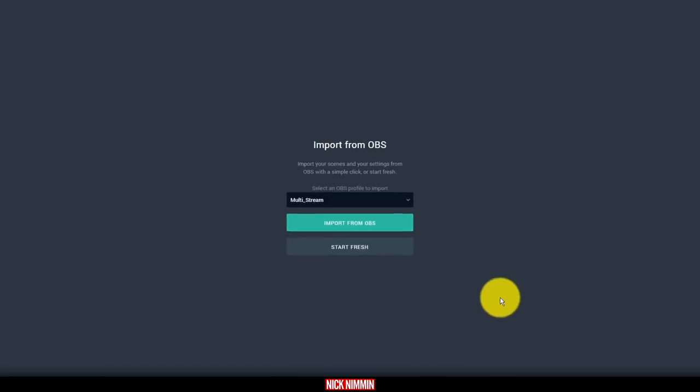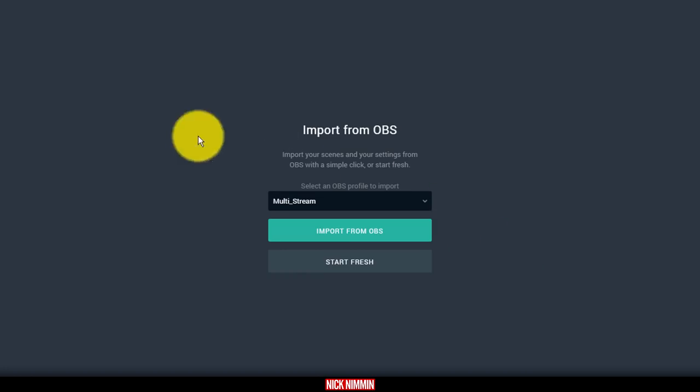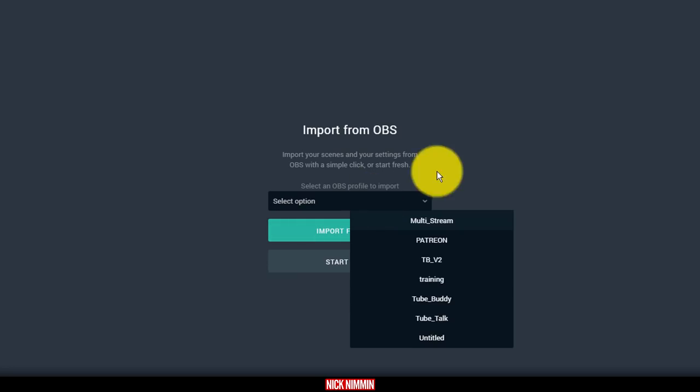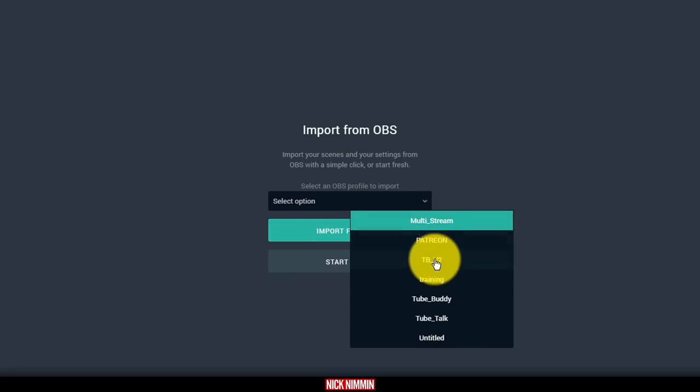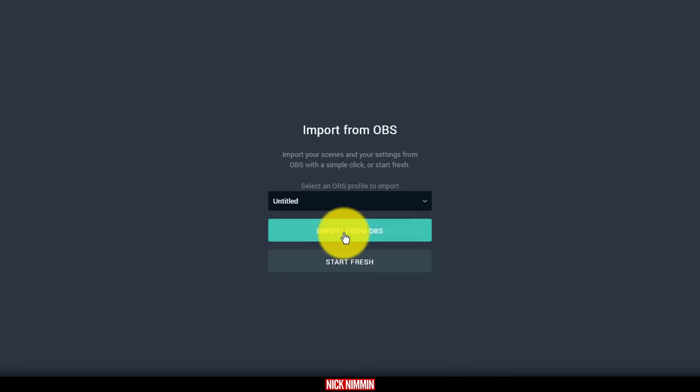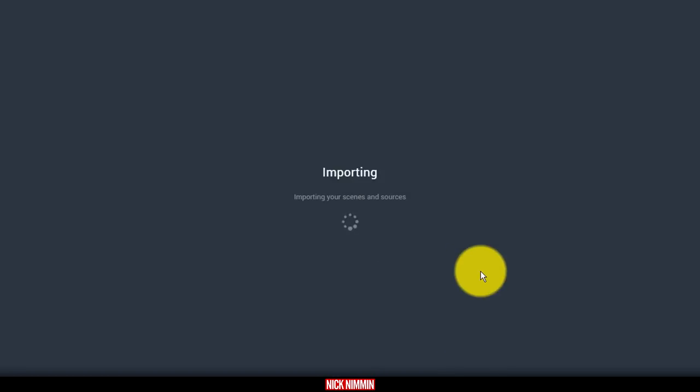Once you make the switch from OBS to Streamlabs OBS, of course it's going to ask you to pull in your streams. This is part of the actual setup. It's just a little wizard that's going to walk you through. All you have to do is pick the actual scene that you want to import. In this case, I'm just going to pick my normal untitled one. I'm going to click Import from OBS.